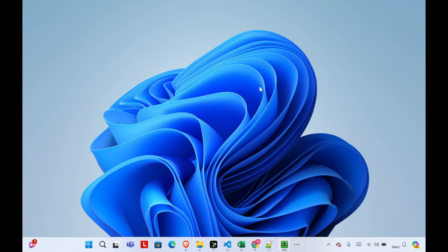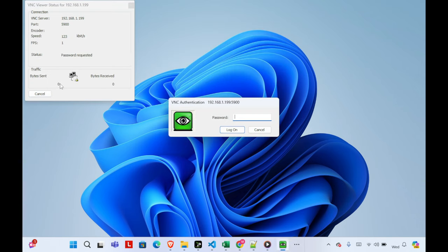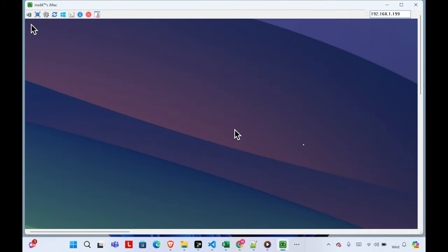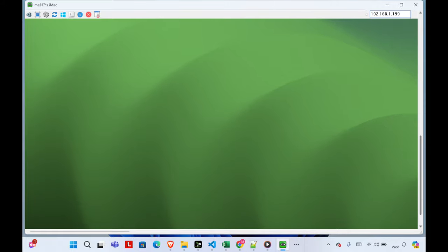Click the Connect button and it will bring up the VNC Viewer status window for that IP address. Now we need to type the VNC password — I type '1234567' — and then click Login. Once we click Login, we'll see the Mac machine appear.